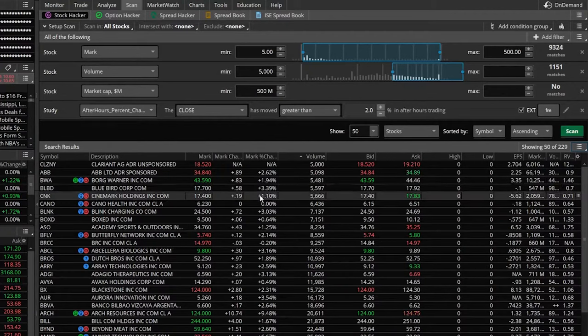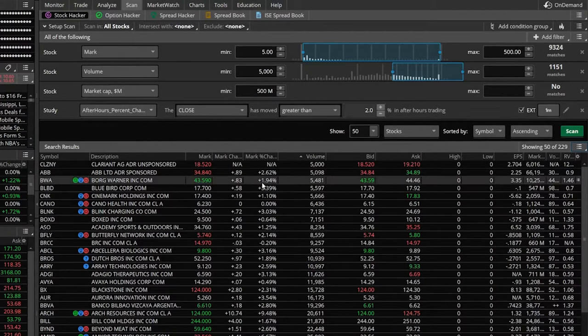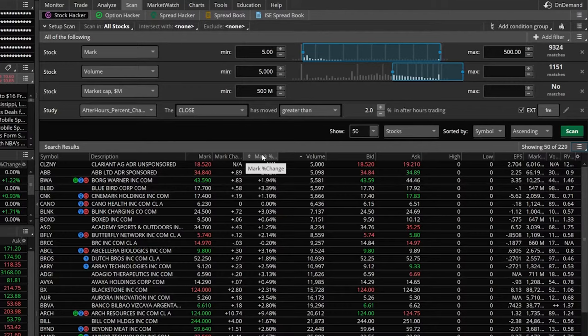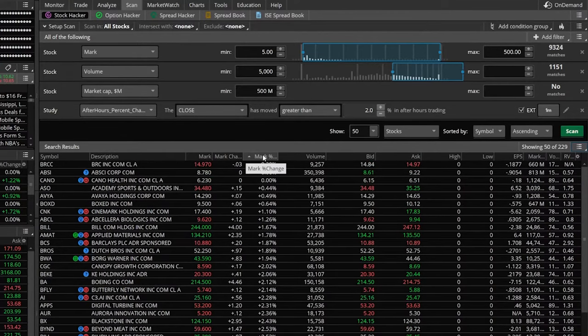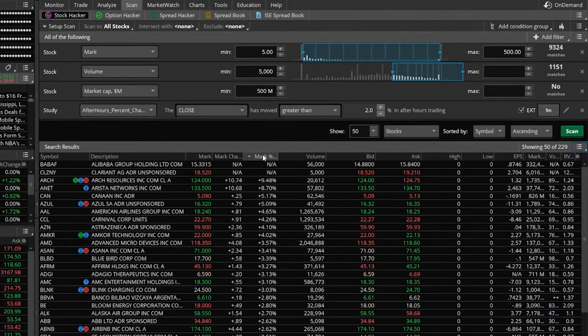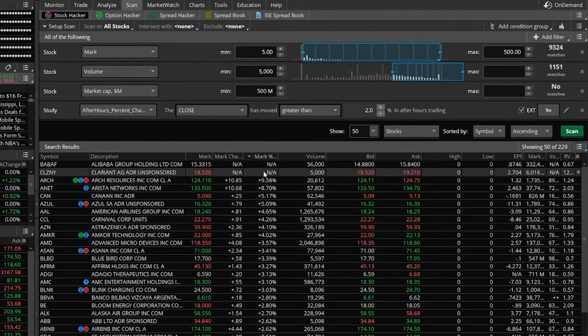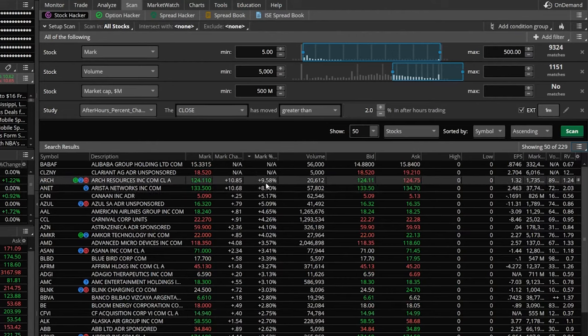Now that I've got them spaced correctly, I can also arrange it by these column headers. So let's say I wanted to see the biggest movers first. Let's click on the column mark percent change and click on it one more time to arrange it from biggest to smallest.